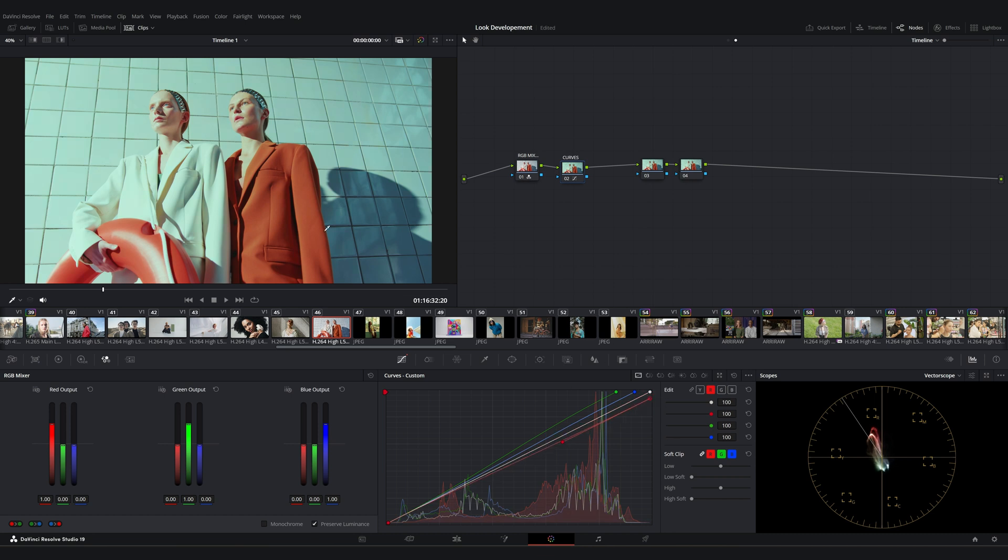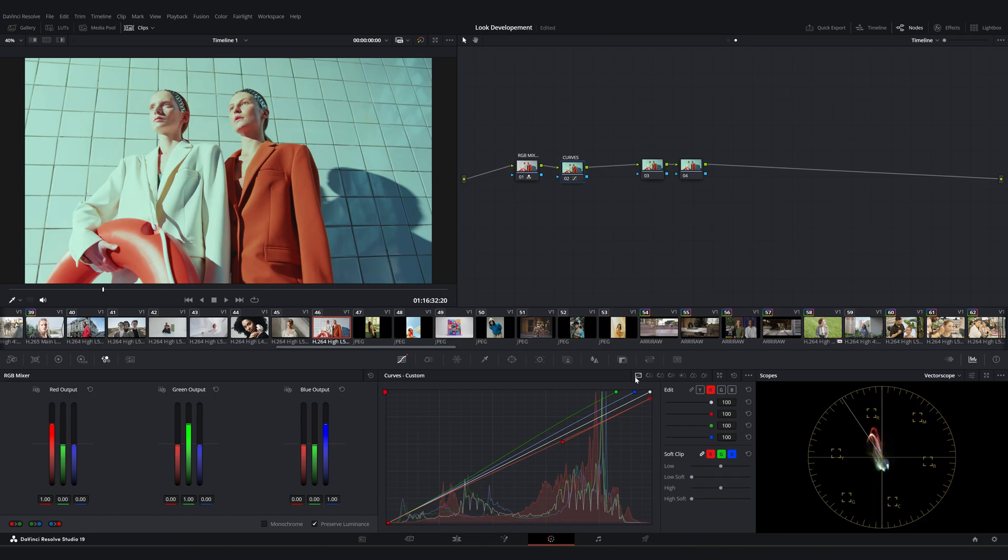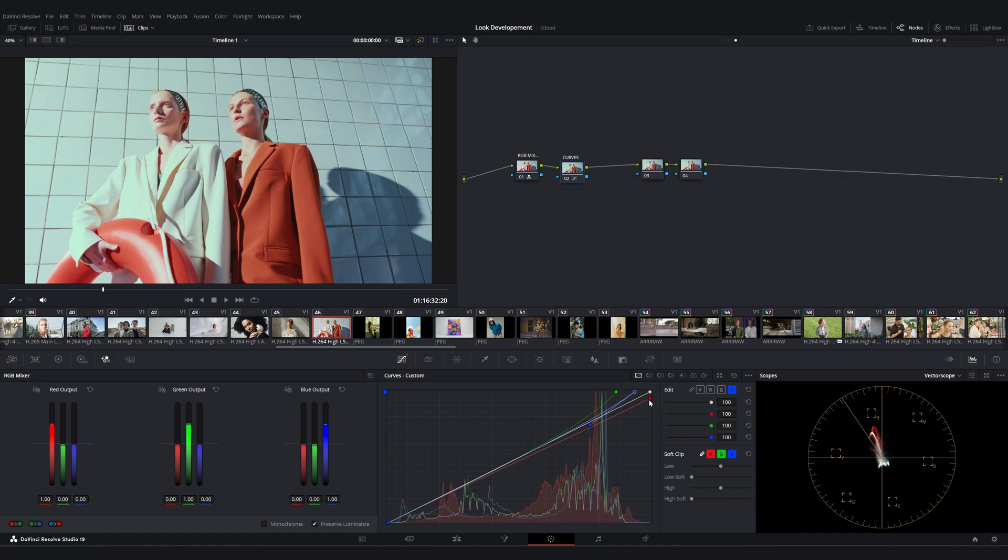Now, as you can see, the green teal tone we applied to the highlights is affecting the skin tones as well. To reduce the effect, click on the green point and bring the secondary point closer to the white line. Do the same for the blue and the red points. This way, the adjustments will only affect the highlights.